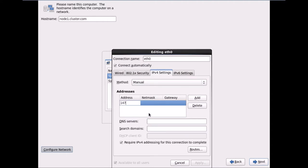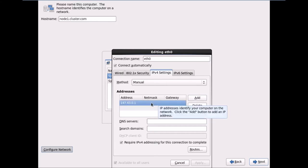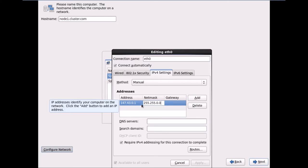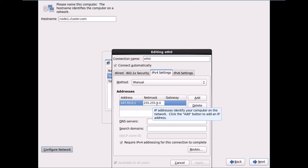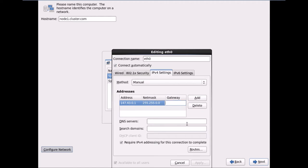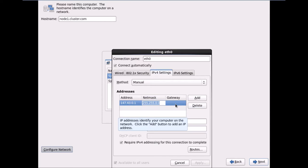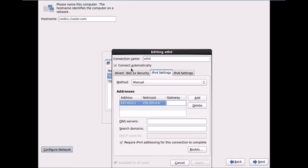I'll add 147.43.0.1 as the public IP address for this machine, and assign the subnet mask 255.255.0.0, which is common for Class B addresses in the 147 range. I'll click Apply — let me just cancel and add this again fresh.